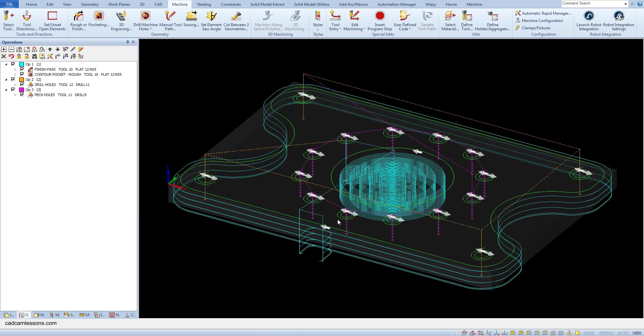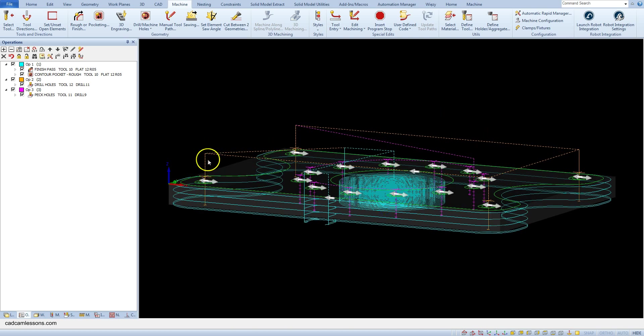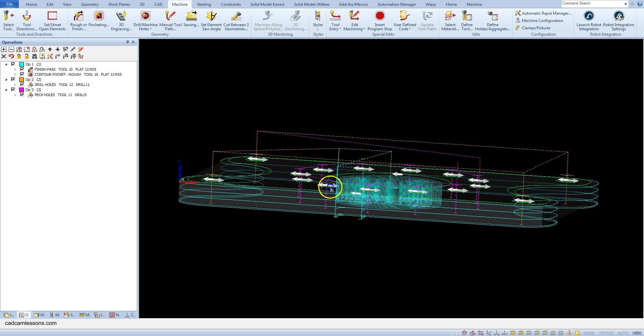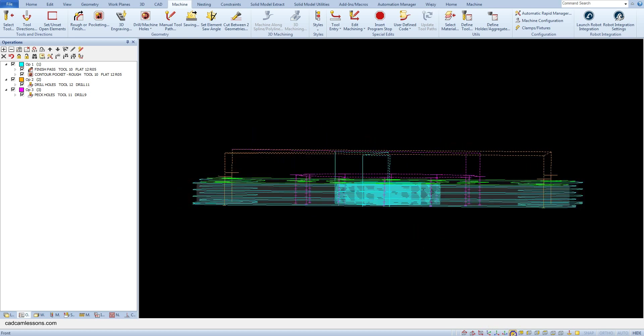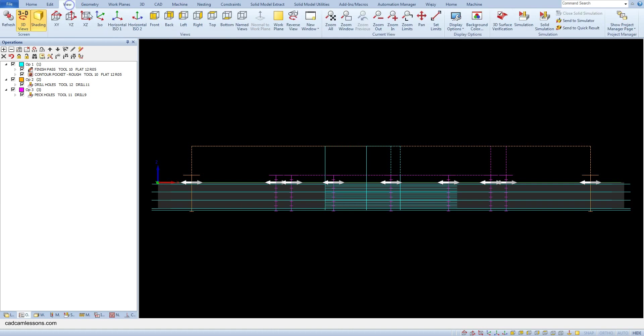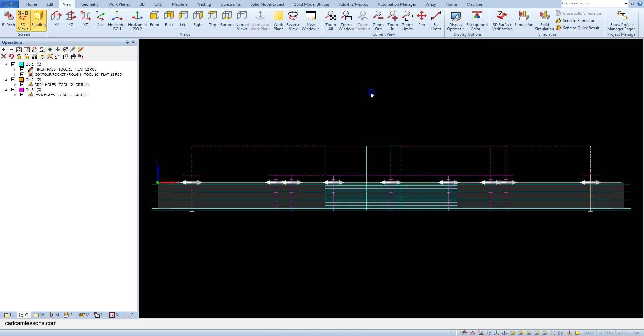Before we get to the simulation let's check one more thing. The moves between the 11 diameter holes are at a safe height 25 mm. And the moves between the 9 diameter holes are at the height of the arc plane 5 mm. To see these moves you have to select one option from the view tab. From the display options you need to select draw toolpaths rapids.